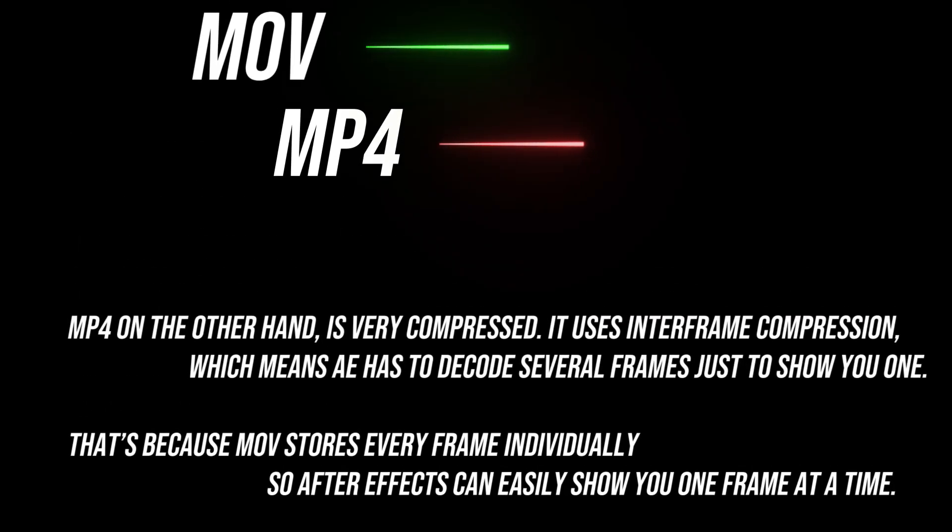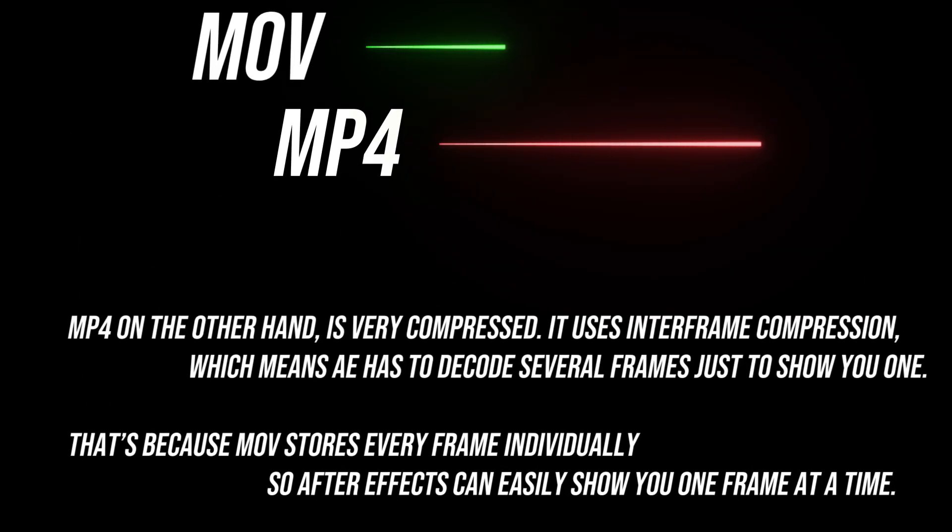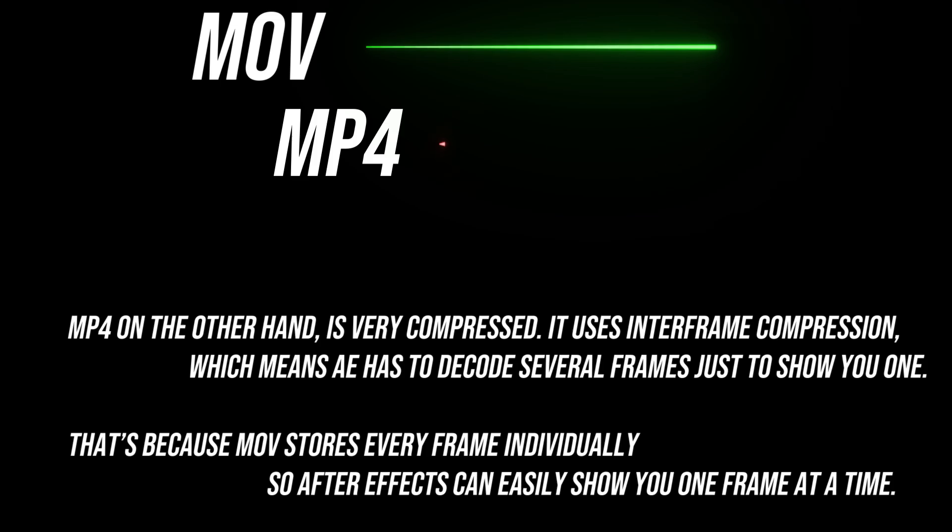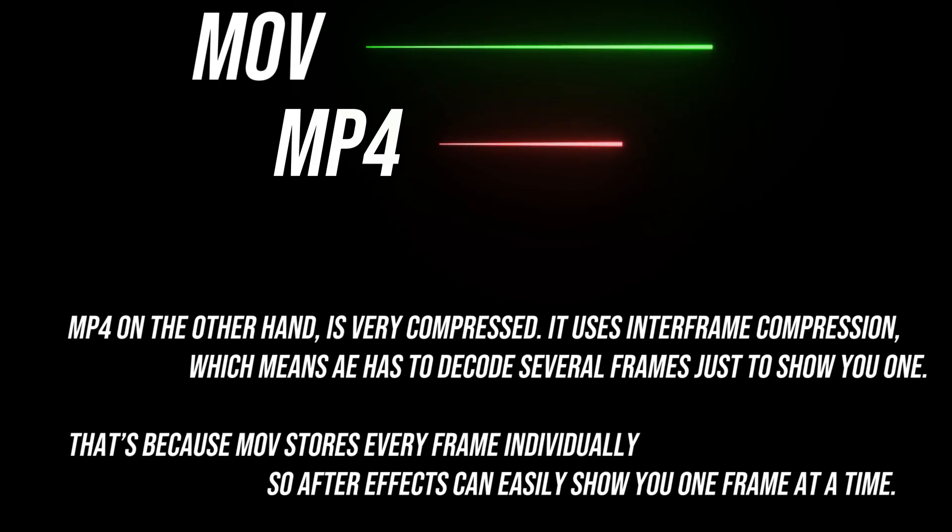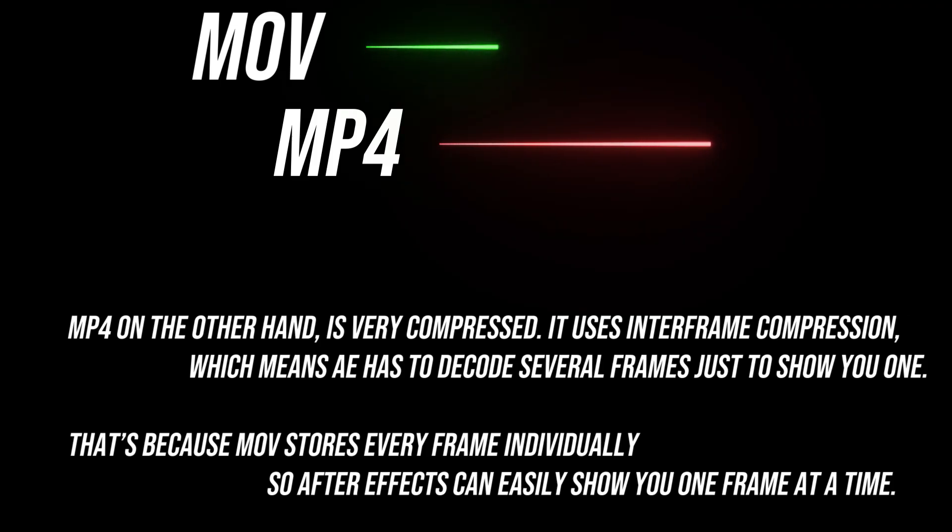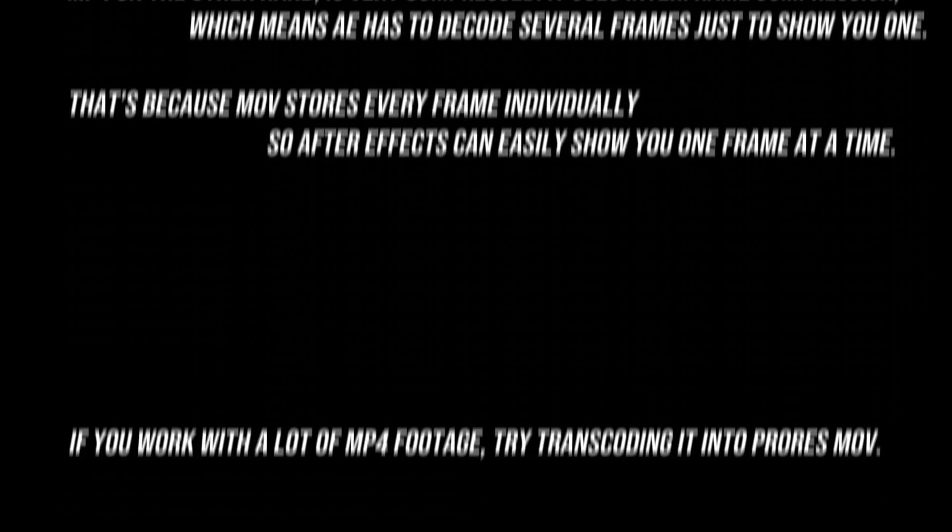MP4 on the other hand, is very compressed. It uses inter-frame compression, which means AE has to decode several frames just to show you one. That makes your previews lag. So, if you work with a lot of MP4 footage, try transcoding it into ProRes MOV. It will take more space on your drive, but playback will be buttery smooth.